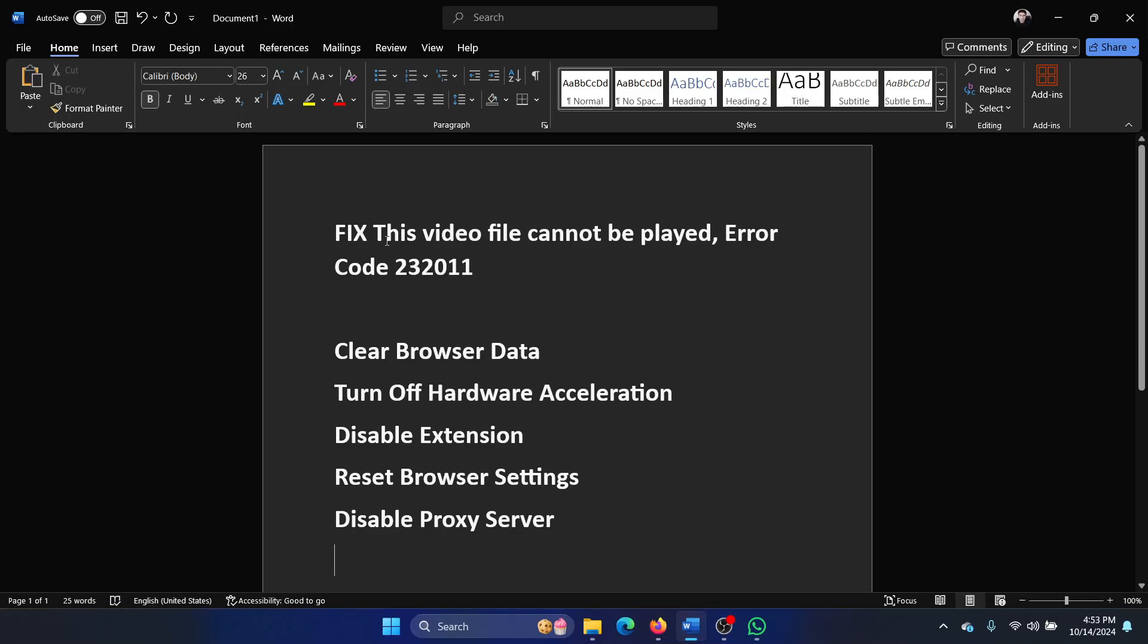Hey friends, if you encounter the error 'this video file cannot be played, error code 232011,' then please watch this video. I will guide you to the resolutions.